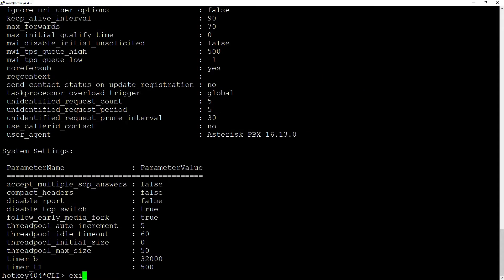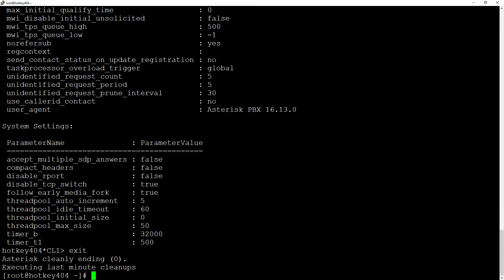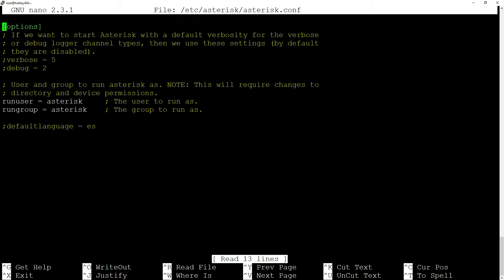To change it globally, we can do it in /etc/asterisk/asterisk.conf by adding or editing the realm variable.